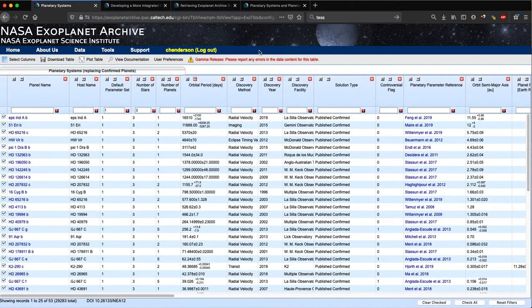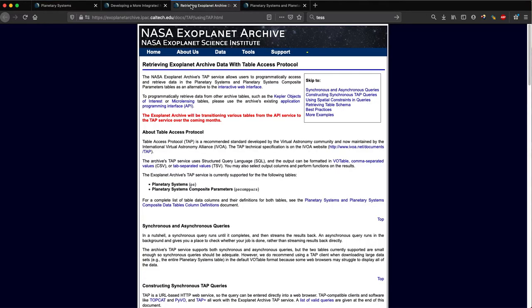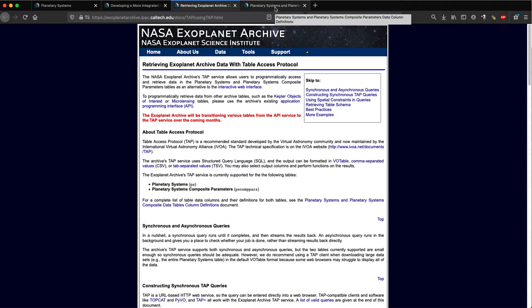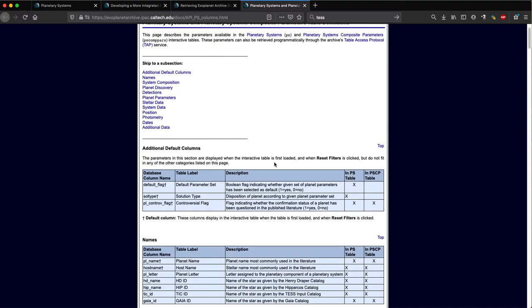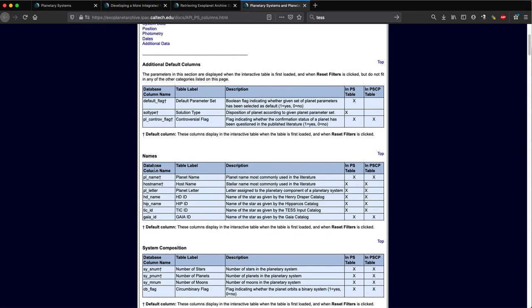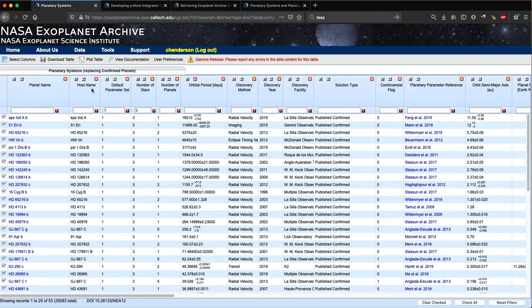Another way to access data in our planetary systems table is to use the Table Access Protocol or TAP. This third browser tab shows our documentation page for our TAP service. This allows you to filter and download your desired version of a planet data table by constructing your URL in a browser tab, or even embedding the relevant query in your own piece of software. To identify the database names of specific parameter columns, please check out this documentation page. This provides the mapping between the column name you would use in your TAP query and the label and description you would see in the interactive versions of the given table.